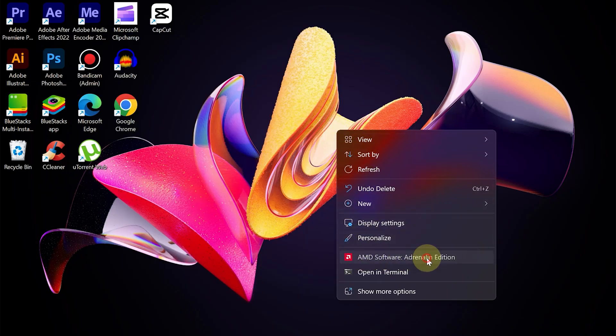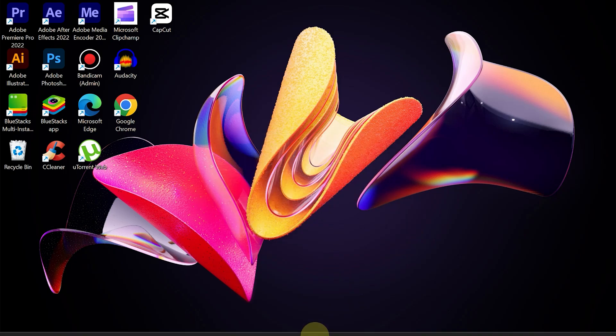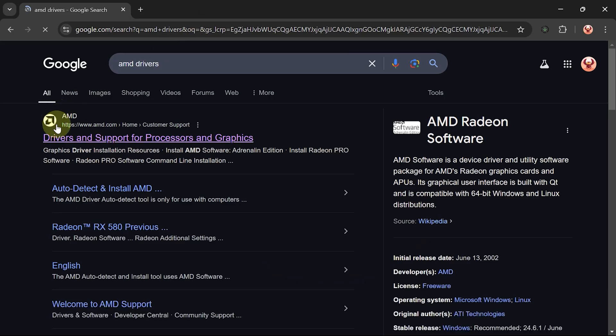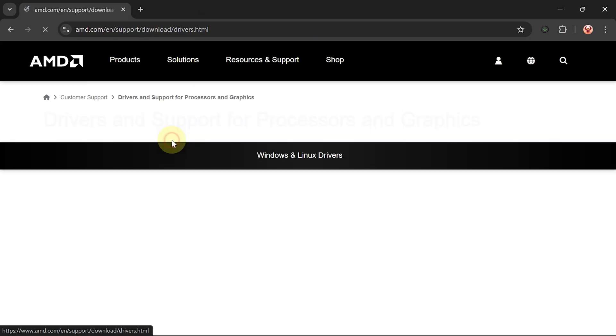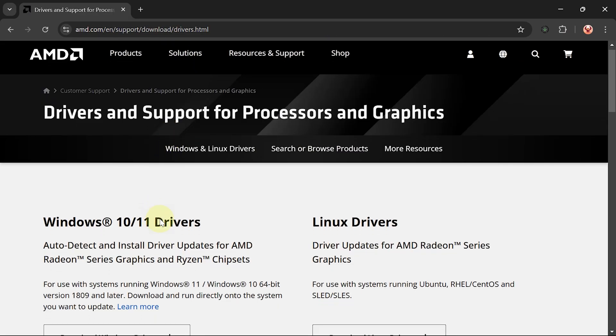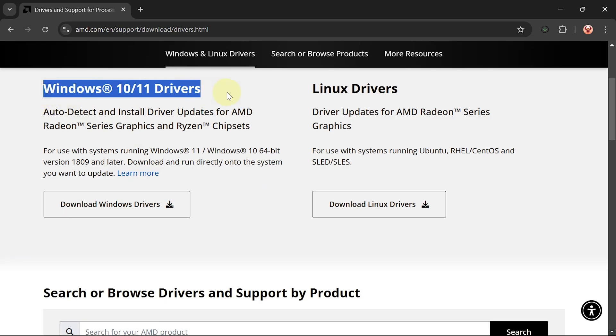But if you are still experiencing the same problem, the most appropriate way is to download auto-update drivers from the official AMD website. We have to download it first. Customize the Downloads option with the OS you are using on the computer.